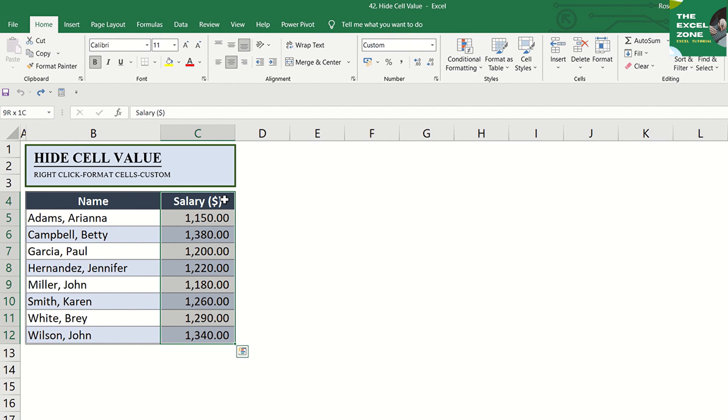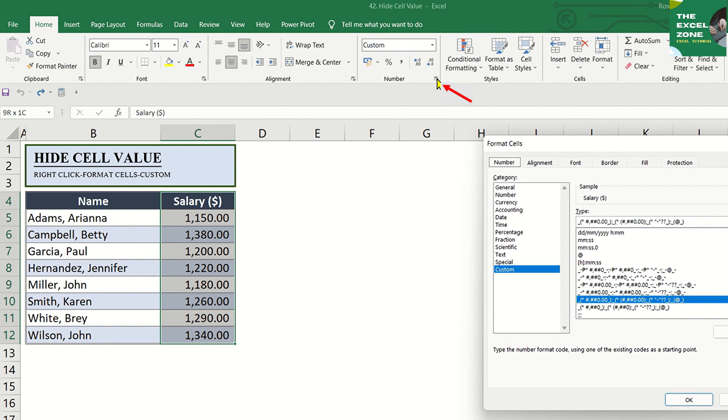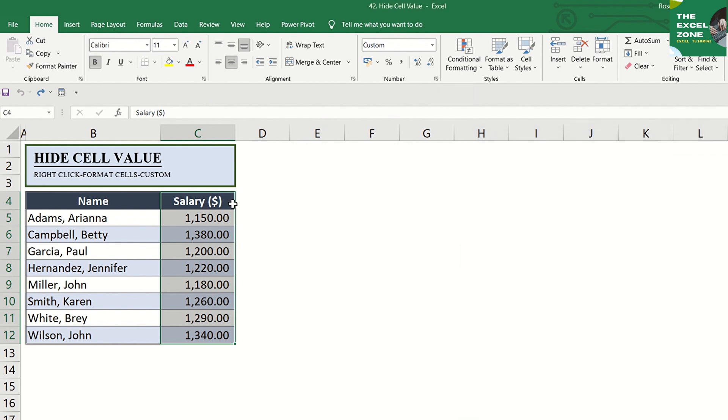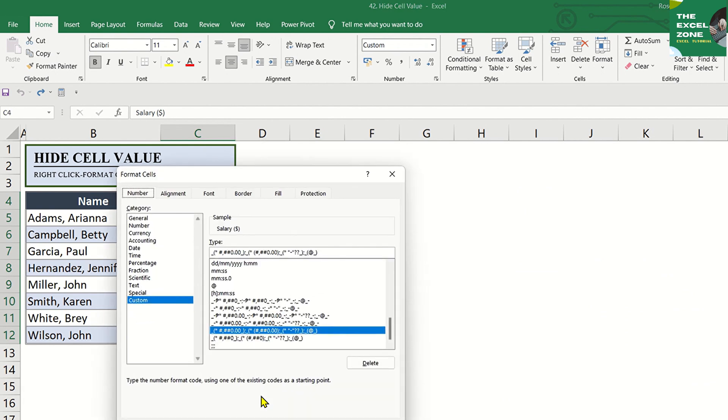Then display the window to format a number. To do this, you can either go to Home tab and click the dialog box launcher next to Number, this one here, or you can right-click, then choose Format Cells.